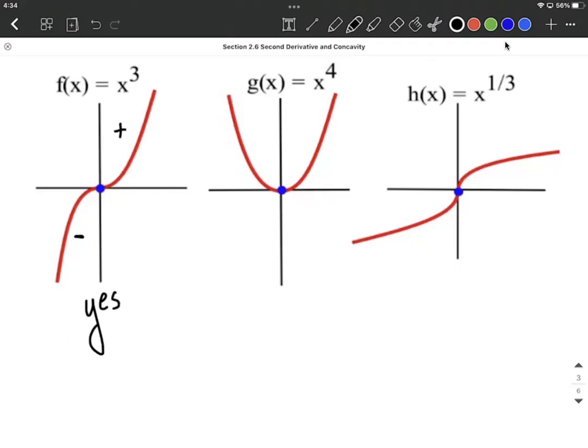On x to the fourth's graph, looking at the left-hand side, this is concave up — like the bottom of a bowl. Concave up on the right-hand side as well. Because the concavity did not change, we'd have to answer no, that's not an inflection point.